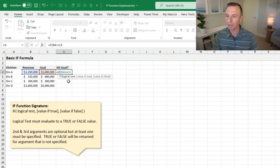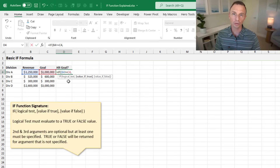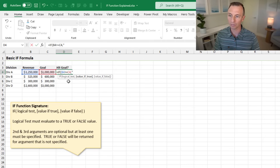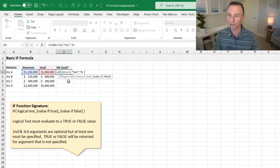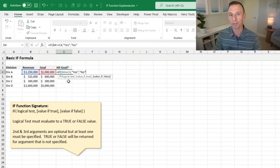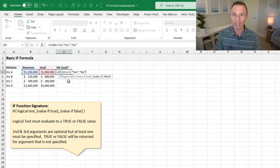We'll type a comma. For the value if true, we want to return the word yes. Anytime we're returning text, we wrap it in quotation marks — open quotes, yes, close quotes. For the value if false, after the comma, we'll put no. If you're returning a number, you do not need to wrap it in quotation marks.